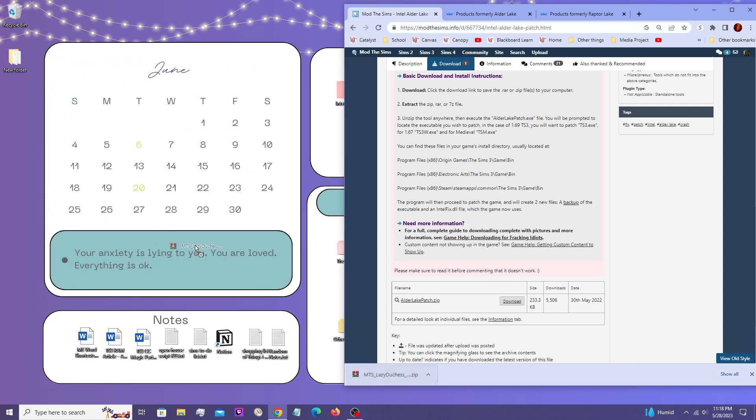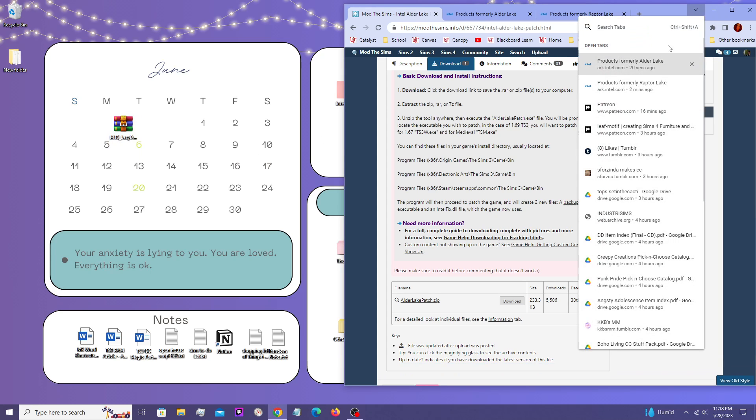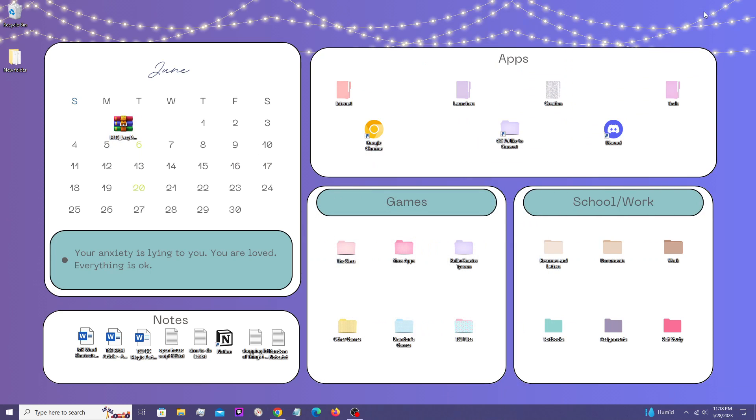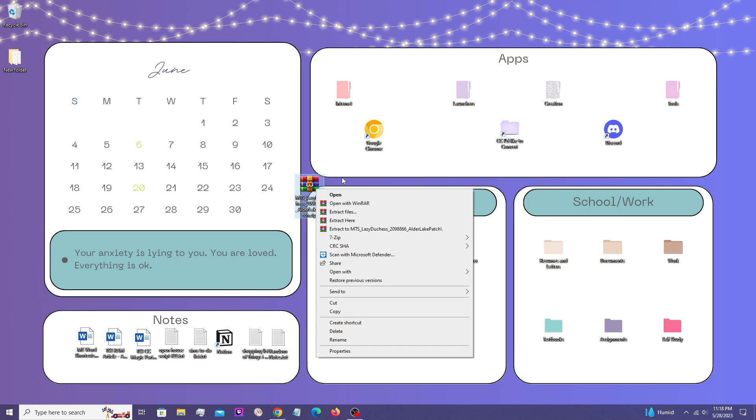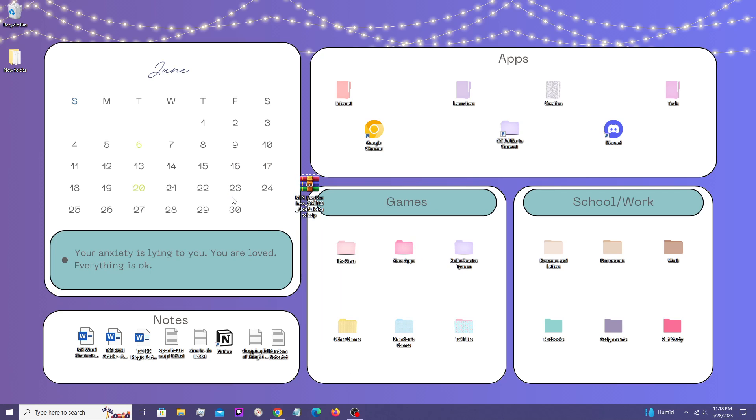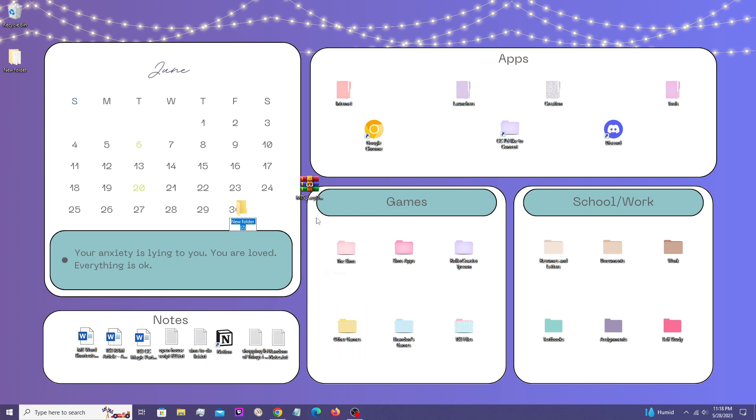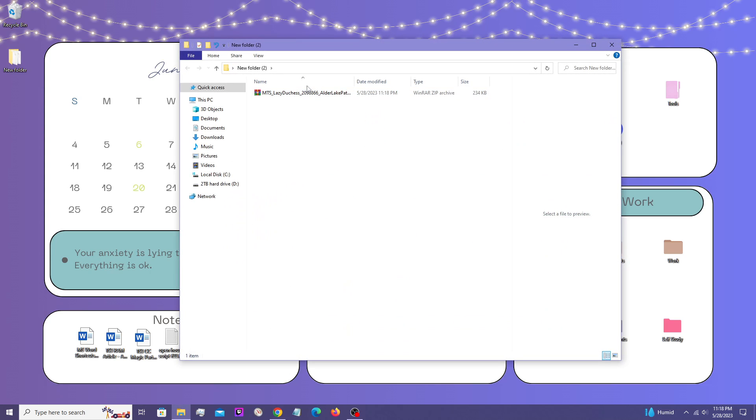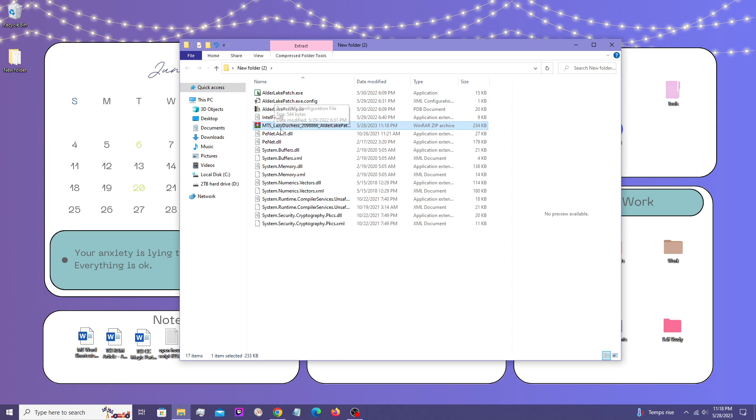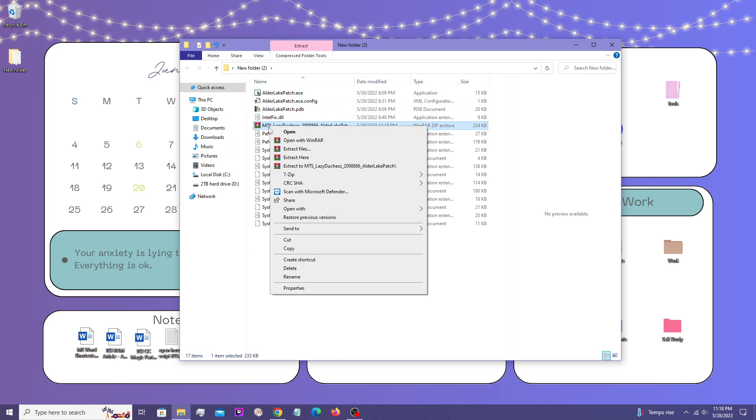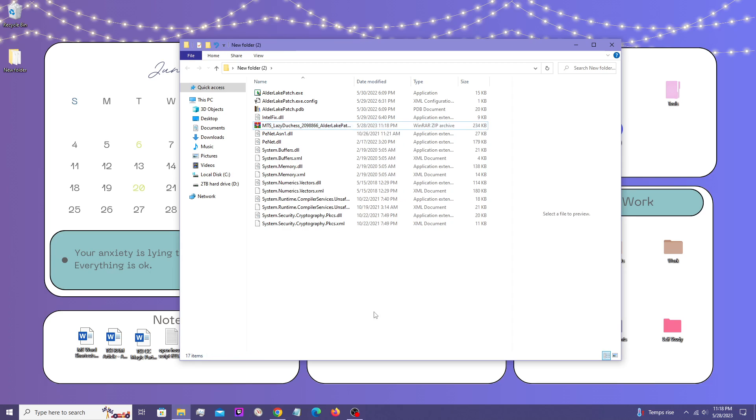I'll move this to my desktop right here. I'm actually going to create a folder and then drag it in there.